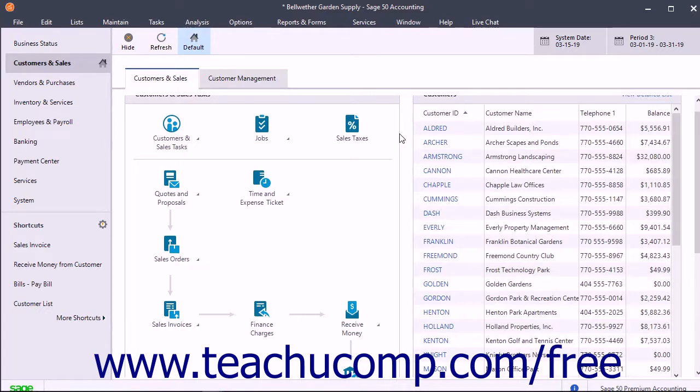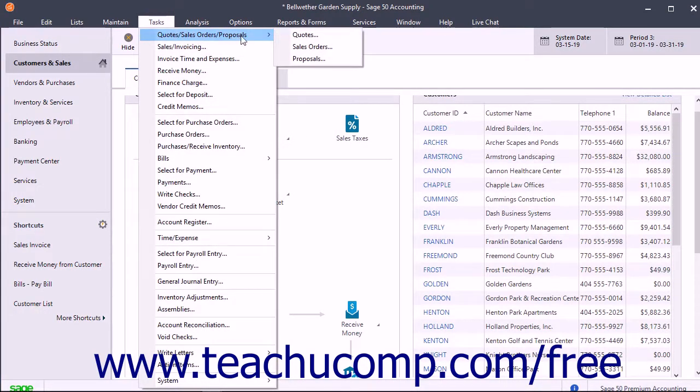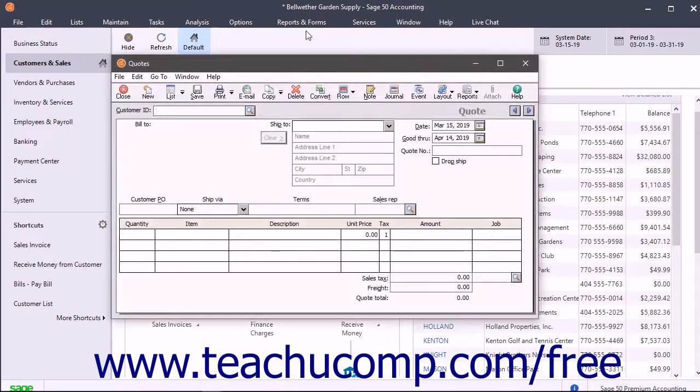To do this, open the Quotes window by selecting Tasks, then Quote Sales Orders Proposals, then Quotes from the menu bar.